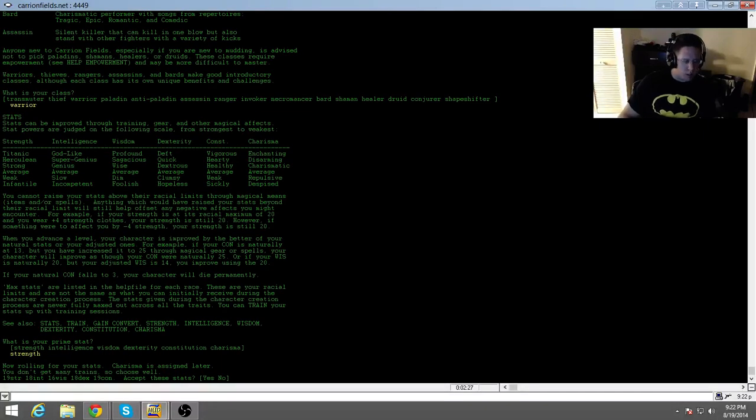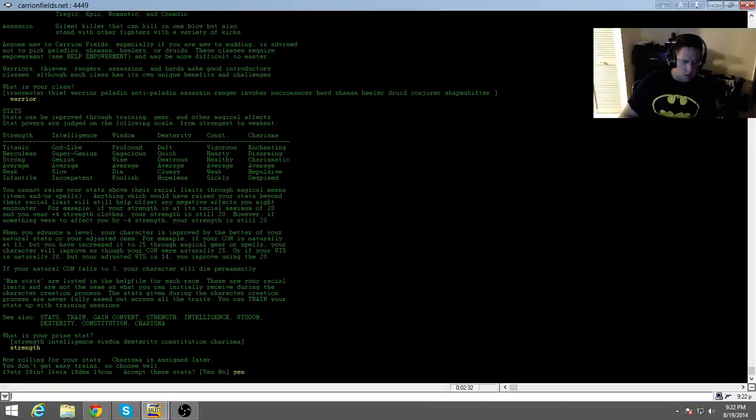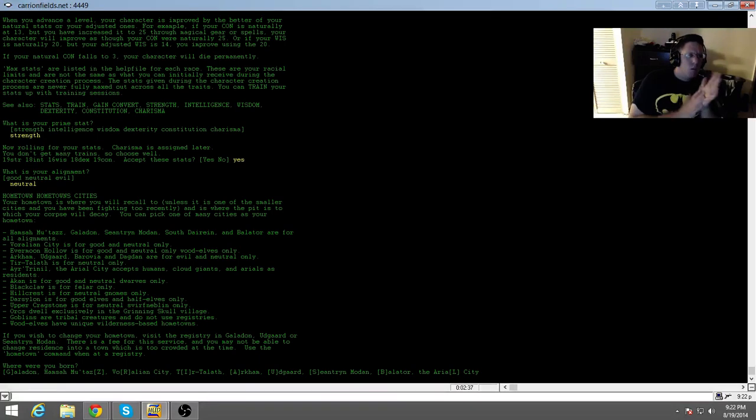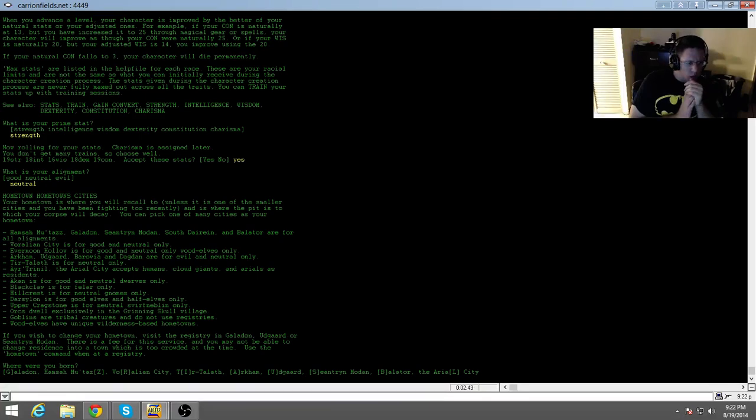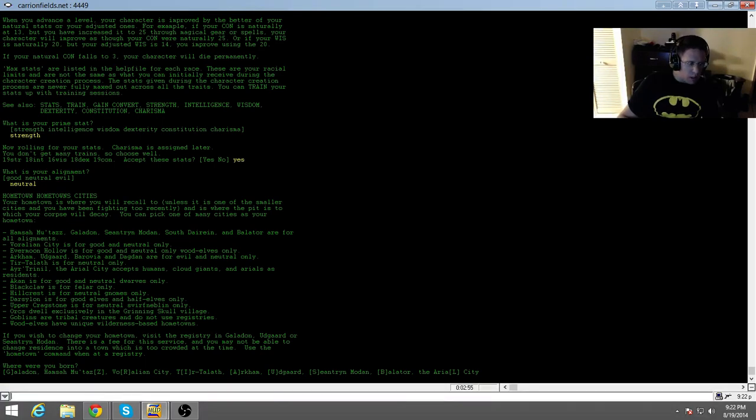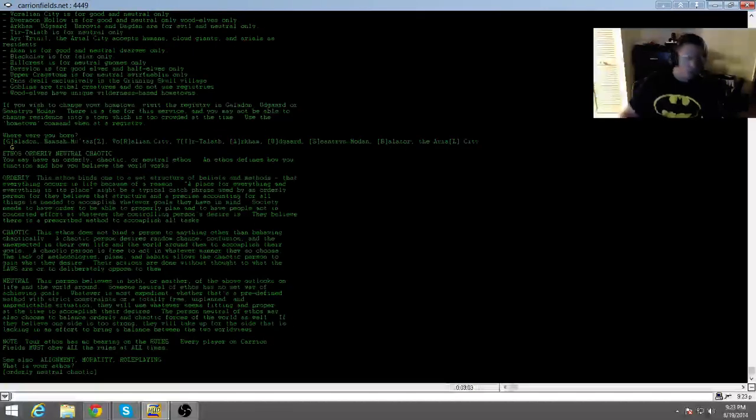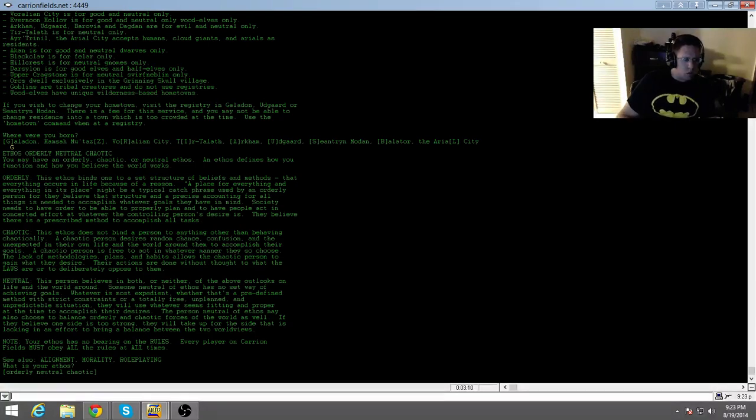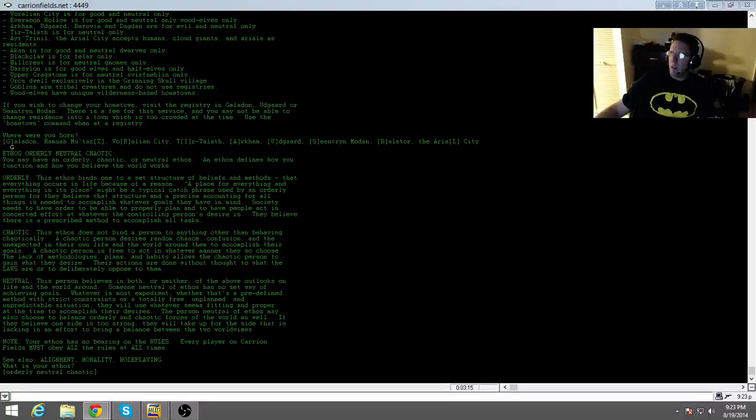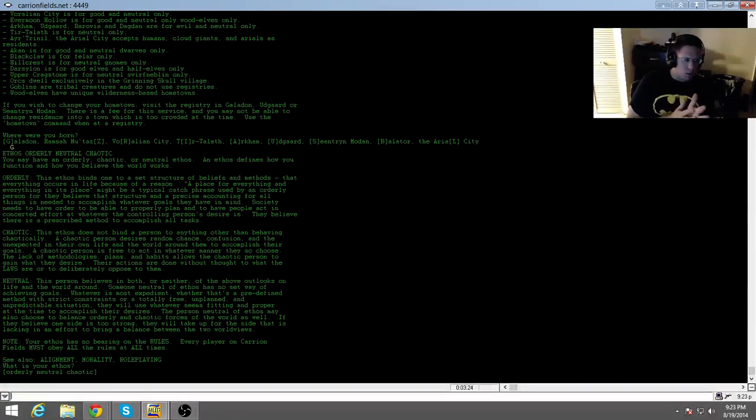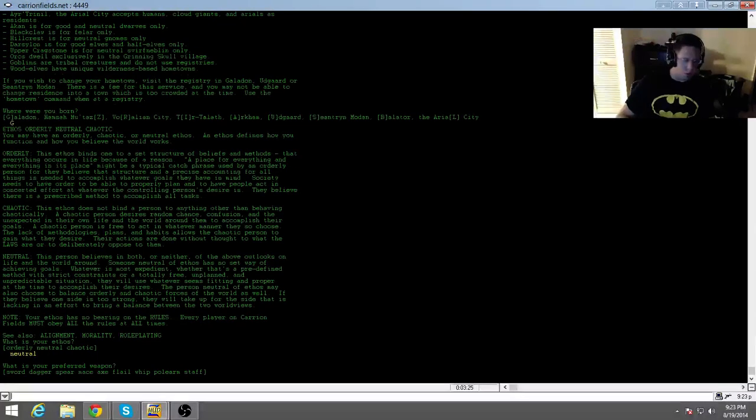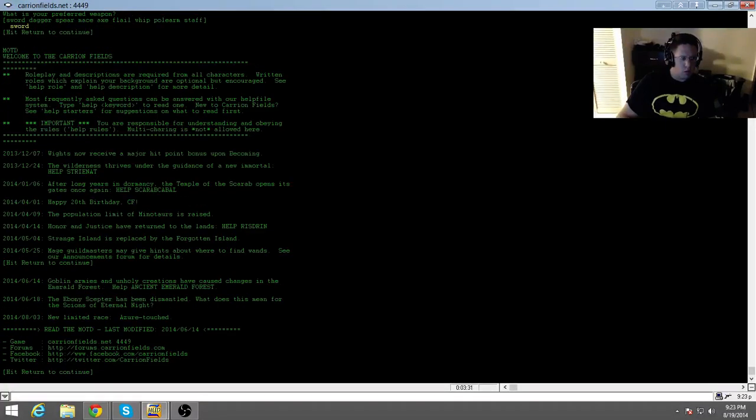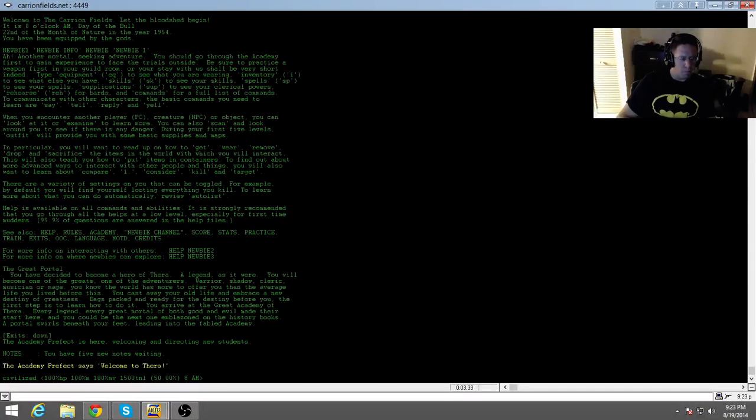Lots of classes as well. I'm just going to click warrior. Stats can be improved to training gear and magical effects. What is your prime stat? We'll just go with strength. Titanic, I like it. You don't get many trains, so choose well. Accept these stats. Yes. What is your alignment? Neutral, of course. Hometown cities, tons of them. I'll just go with the first one on here, Galadon. Ethos, orderly and neutral, chaotic. We'll go with neutral on this. Preferred weapon, sword.